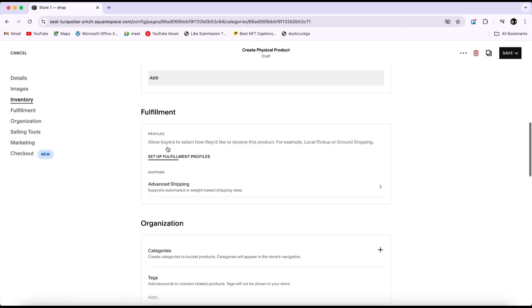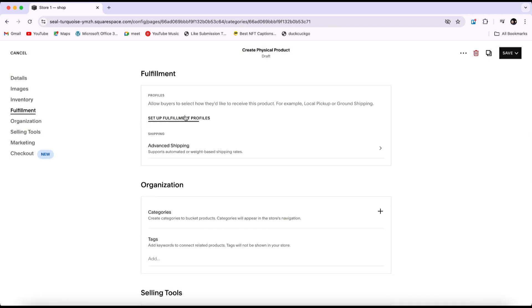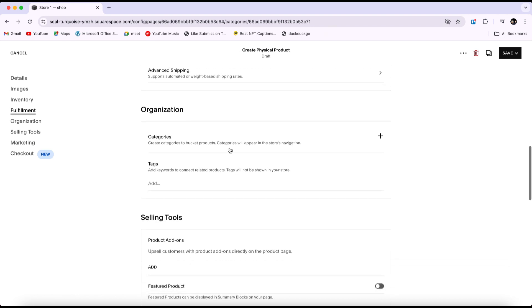In the fulfillment section, you can allow your buyers to choose how they'd like to receive the product. For example, you can offer options such as local pickup or ground shipping.